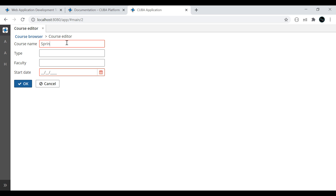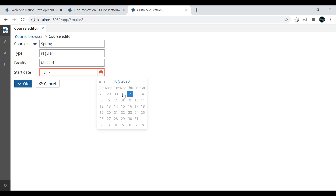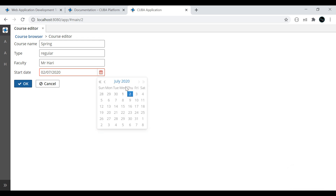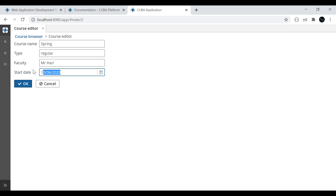Click Create again. I will add 'Spring', type 'Regular Class', faculty 'Mr. Harry', and give a date. Actually, we added the validation for past date — so you can see it is not allowing me to choose a future date. The validation is working for past dates. It says 'Must be in past'. So we can choose only a past date — current date is also not allowed. Let's choose June 10. We just need to change the validation as well.